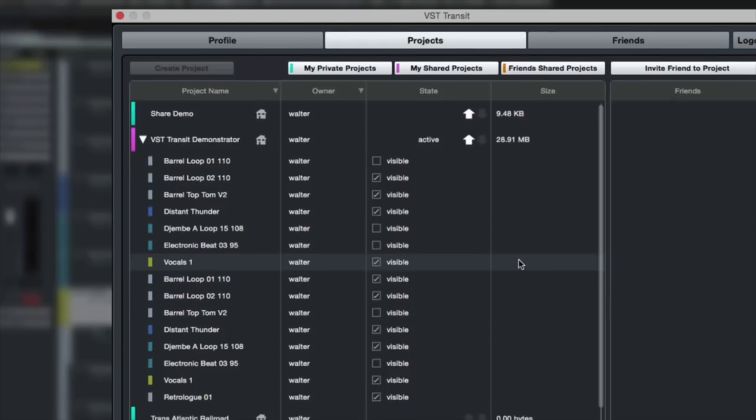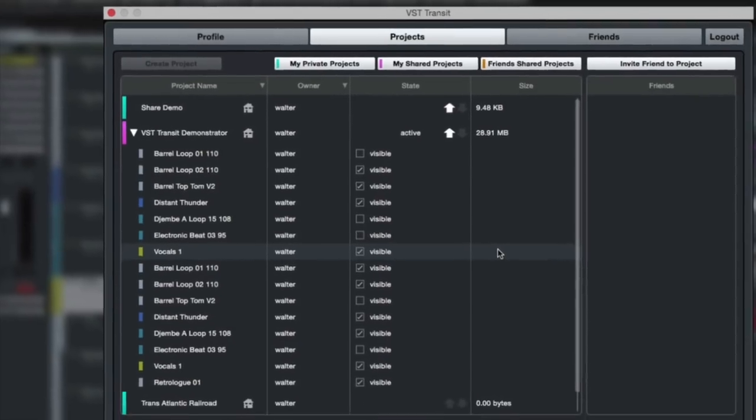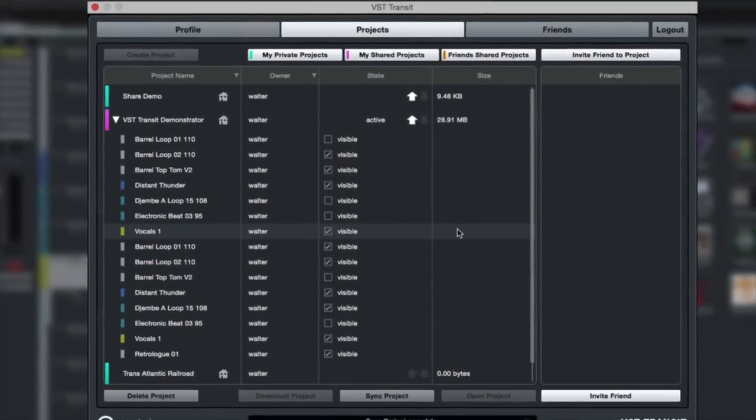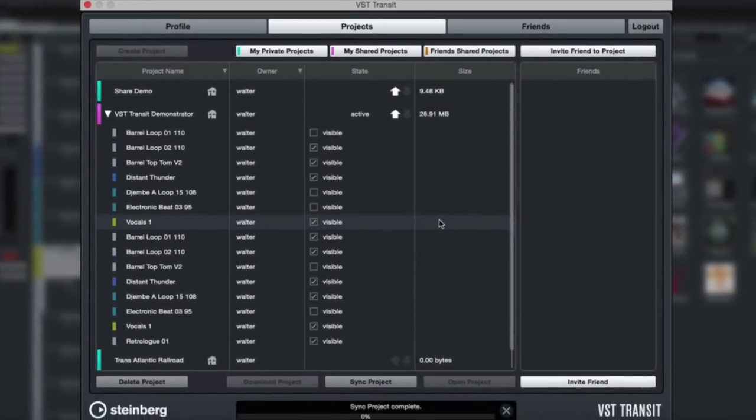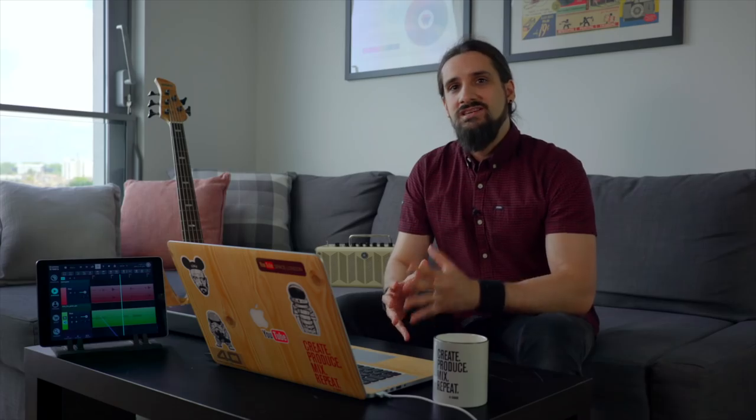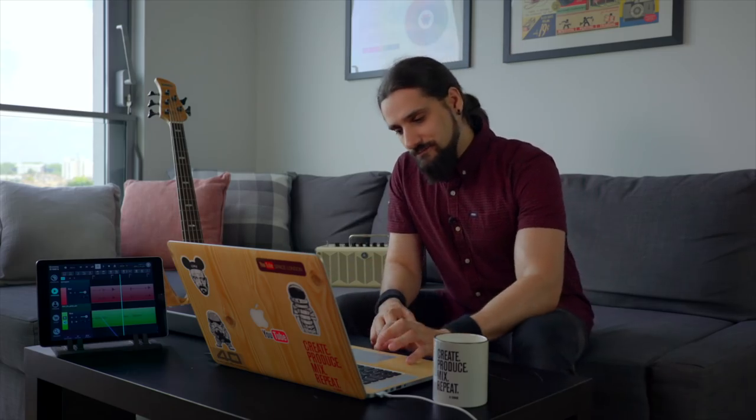If you're a Cubase user you will probably know VST Transit as it's one of the many great features in Cubase, but now VST Transit can also be used by users that work in DAWs other than Cubase or even an iPad. Let me show you how they look.